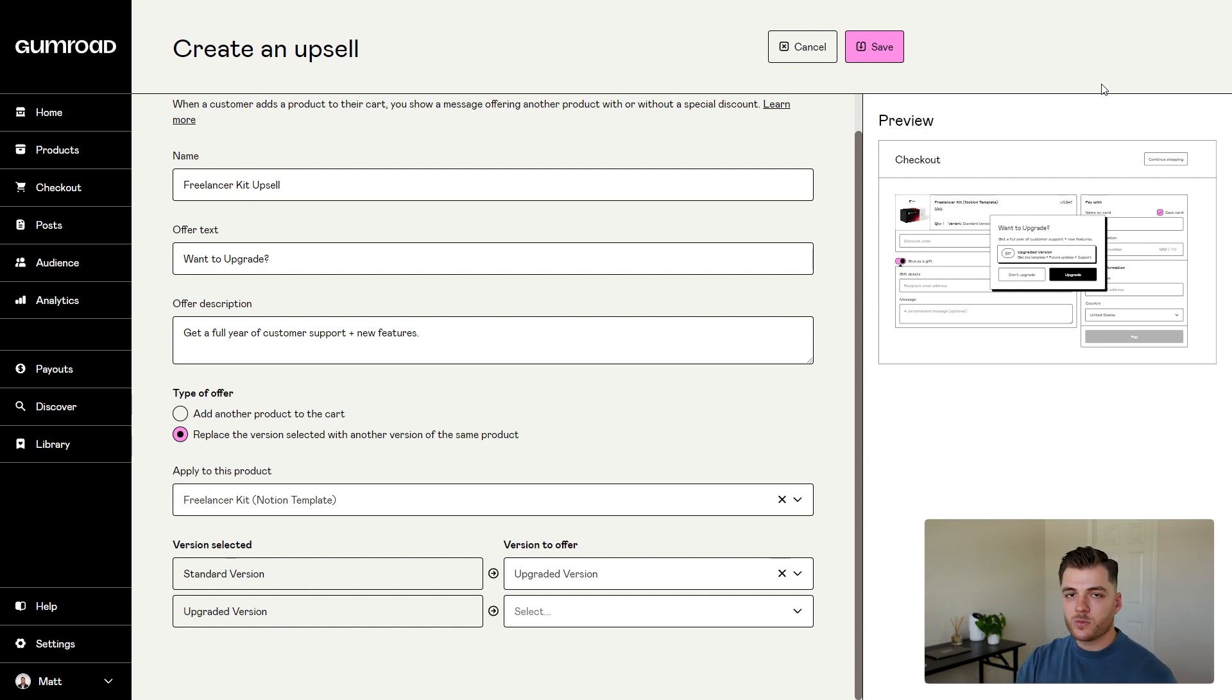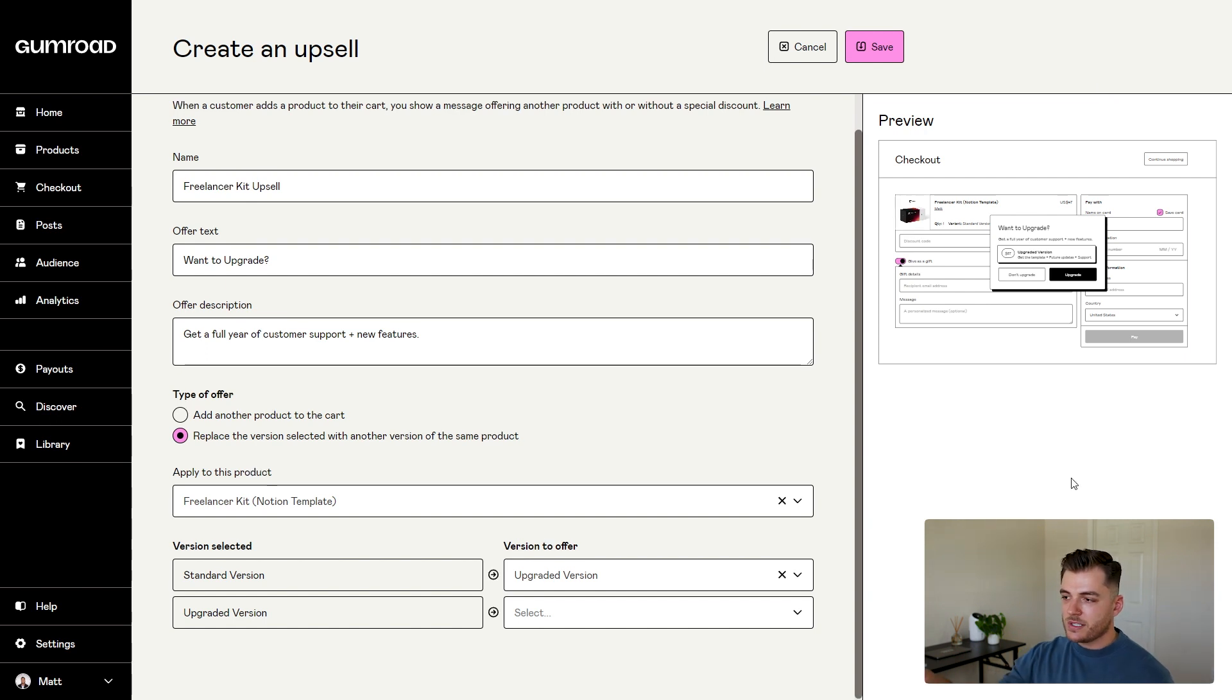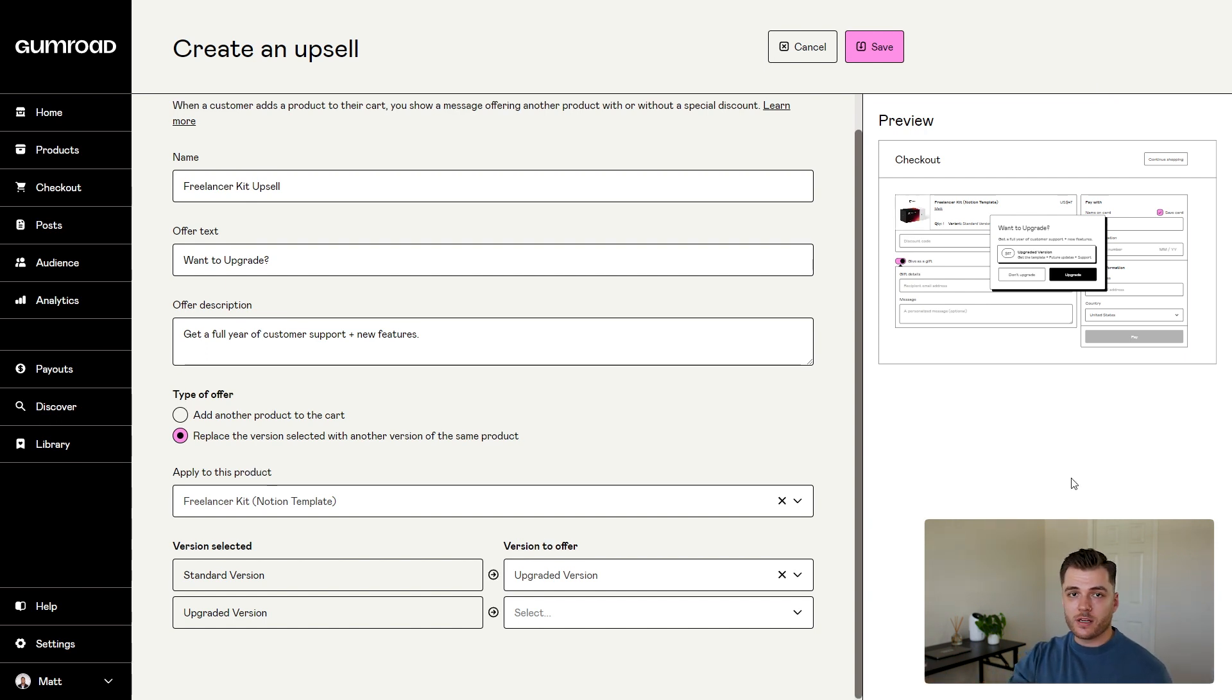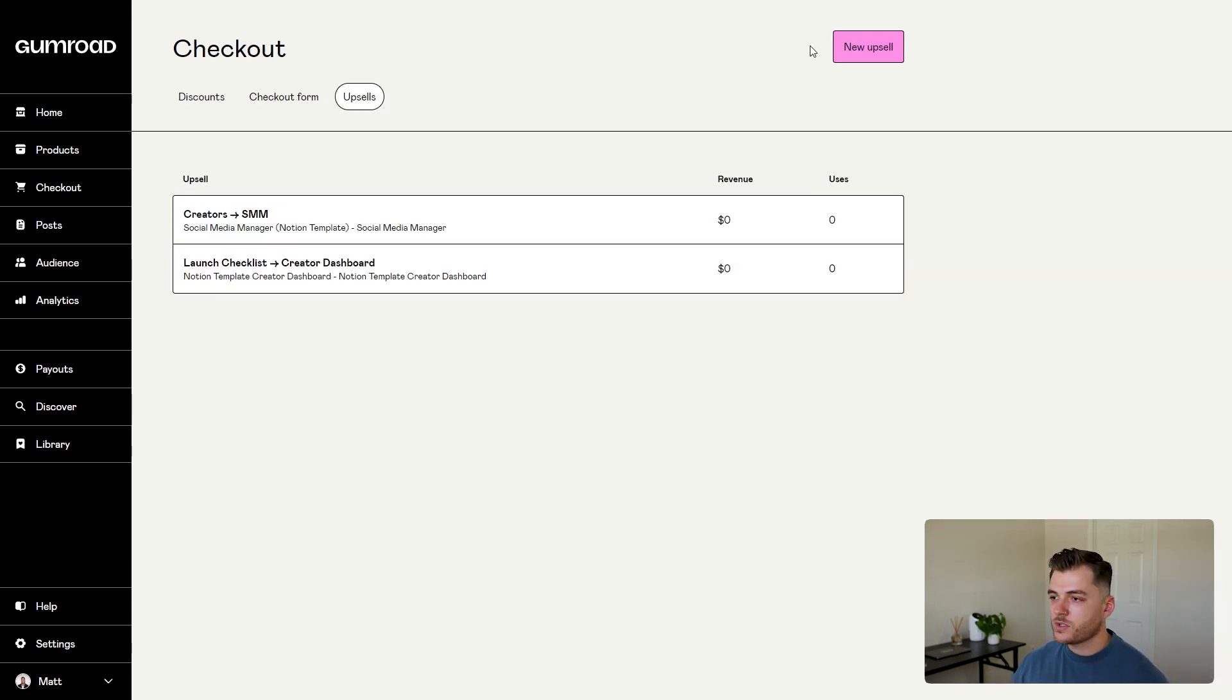What will happen is whenever someone adds this product to their cart and clicks on pay during the checkout process, they will automatically see this pop-up on the right hand side that gives the option to upgrade. So that's how you create an upsell in Gumroad. Now let's talk about how to create a cross-sell.